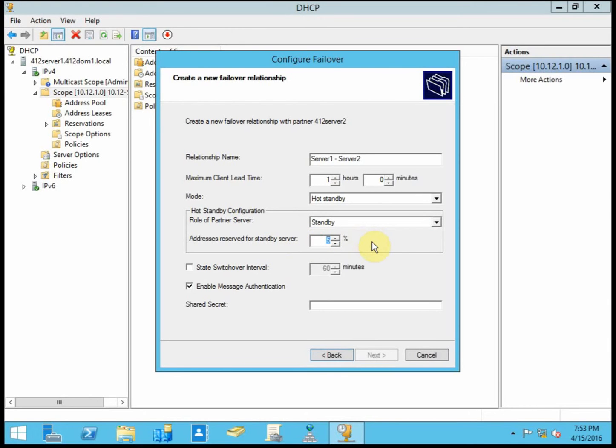So depending on the size of your network, you may want to make that just a little bit larger. It's really dependent on how many devices you have coming into your network on a consistent rate.